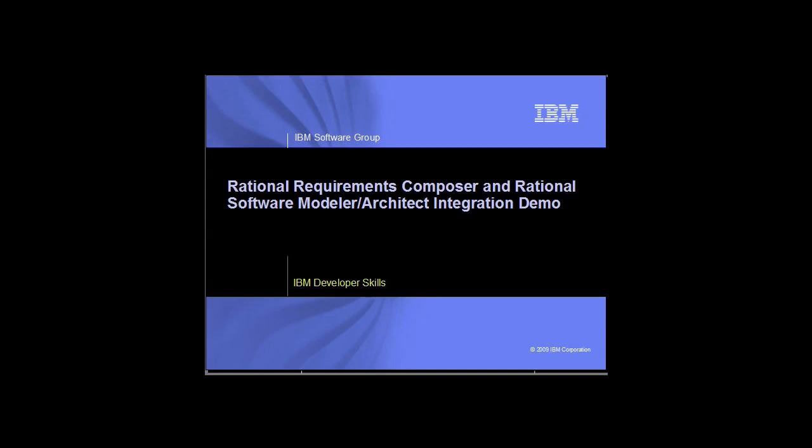Hi, my name is Teresa Crotchmer, Solutions Marketing Manager for Rational Requirements Definition and Management. This demo today will illustrate how to transform a Rational Requirements Composer project into a model in Rational Software Architect or Rational Software Modeler.